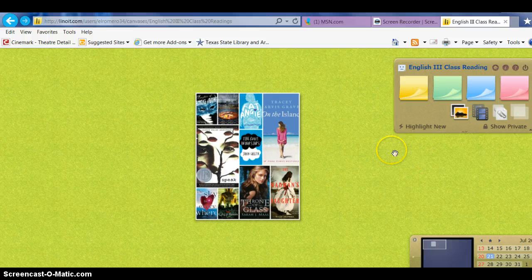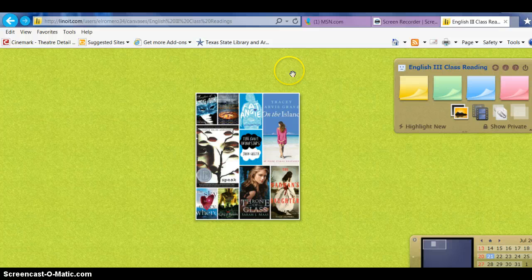Let's say that I wanted to show my students reading one of these books.